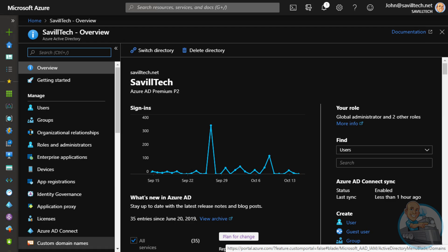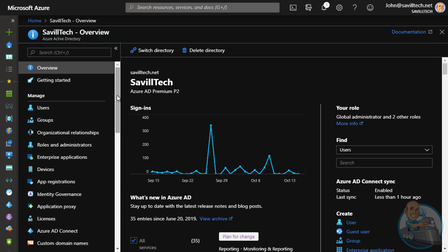So this is great. But it leads back to the initial problem and the point of this video. That registration initially. How do I know some bad actor, some malicious person, hasn't got the user's initial password and they're the one logging on for the first time. And they are the ones entering the security information. And this is where this nice new capability of conditional access comes into play.